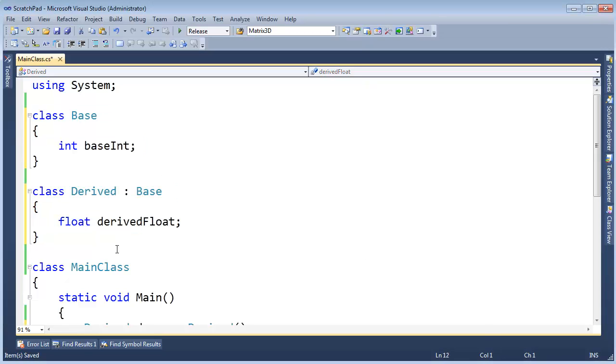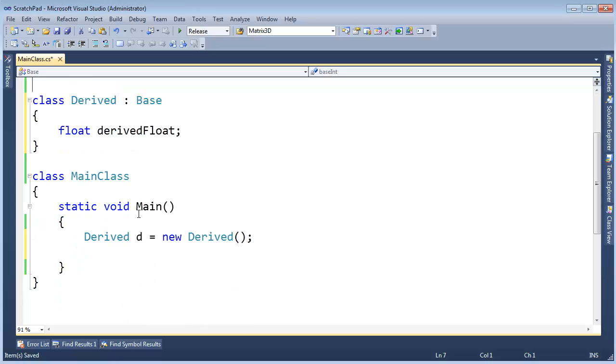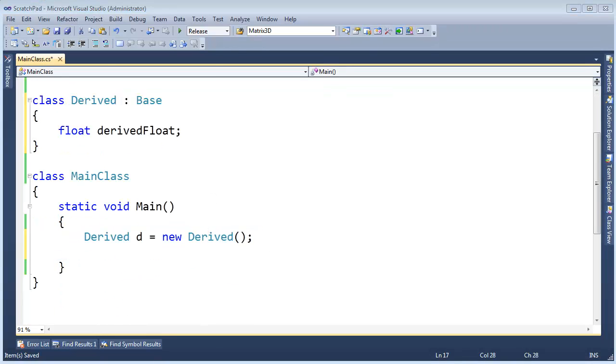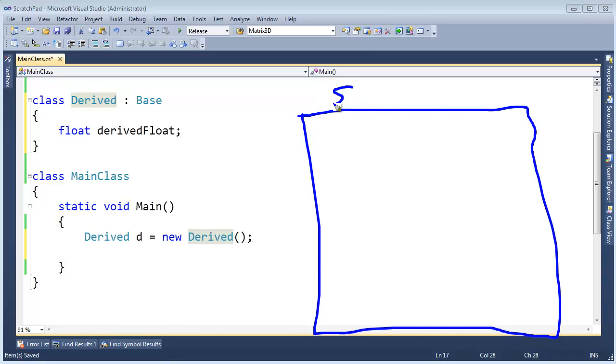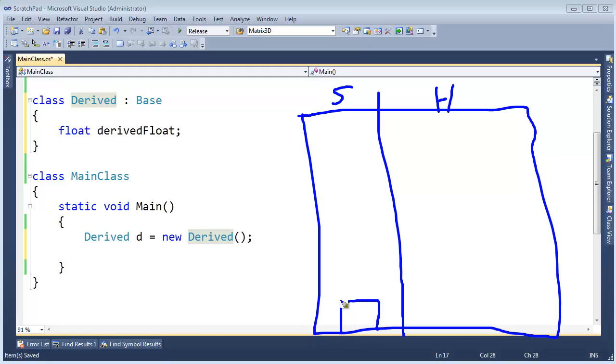I have base and derived from our last example. I came down here and said derived D gets new derived. Let me draw our stack and our heap again. So this is the stack and this is the heap, and then D goes down right here.